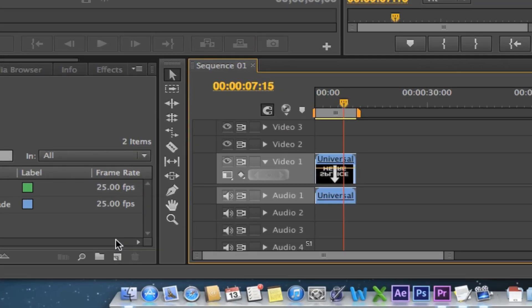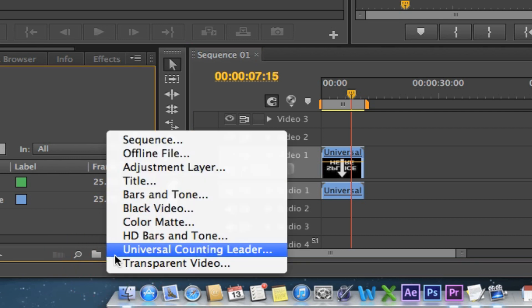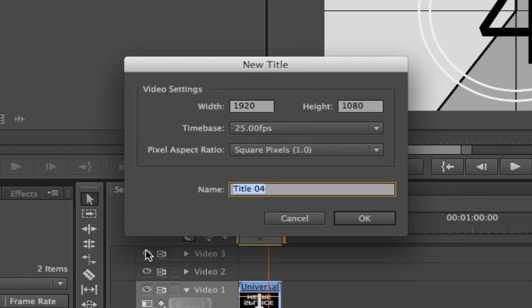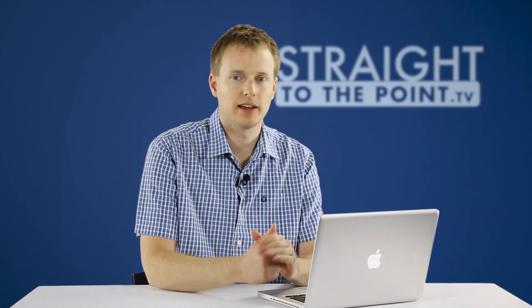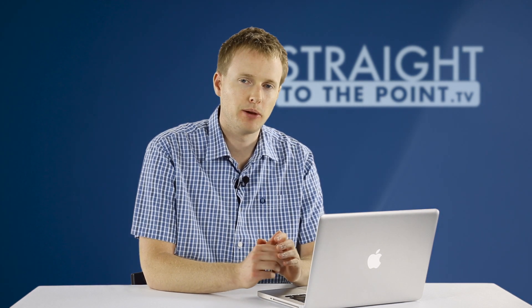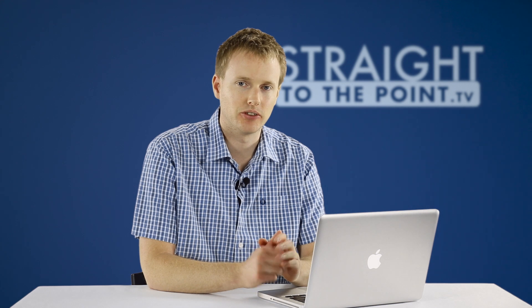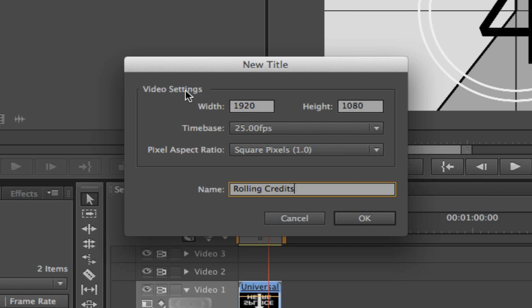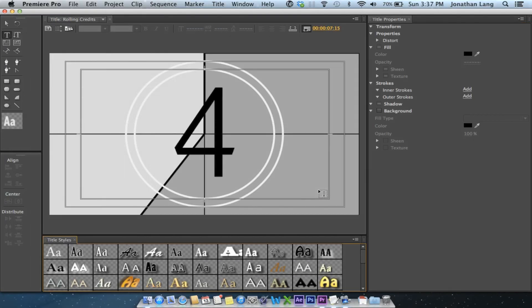To create the rolling credits, we'll click on the New Item button and go up to Title. I'm just going to name it 'rolling credits.' Now the resolution, the frame rate, the pixel aspect ratio — you probably don't need to touch this. This will be based on your project sequence settings, so unless you've got some kind of weird project going on, you can probably leave those things alone. We'll press OK and load up the Adobe Title Designer.